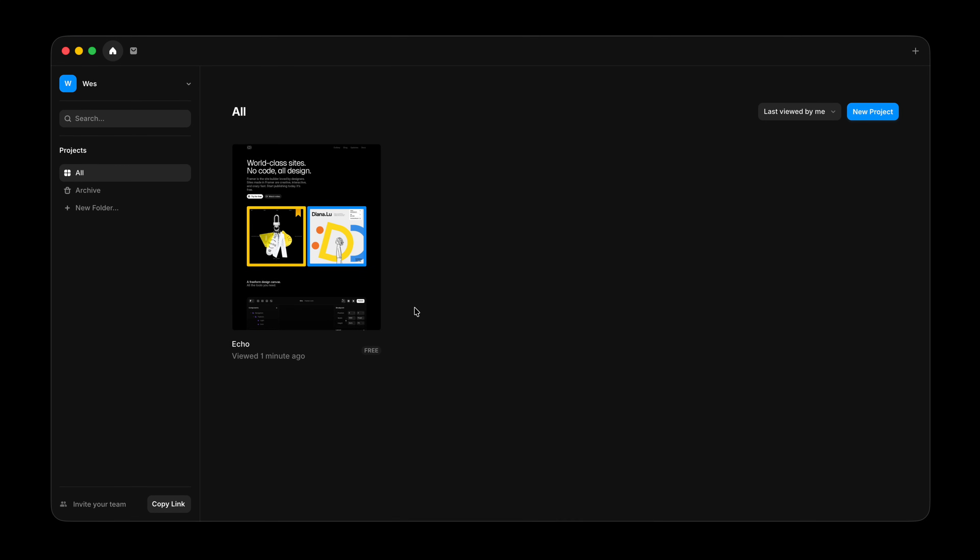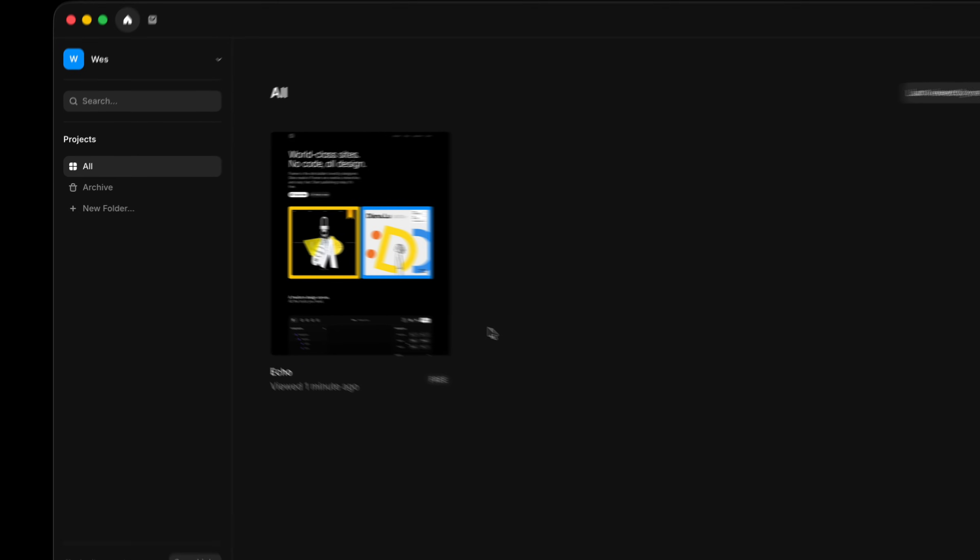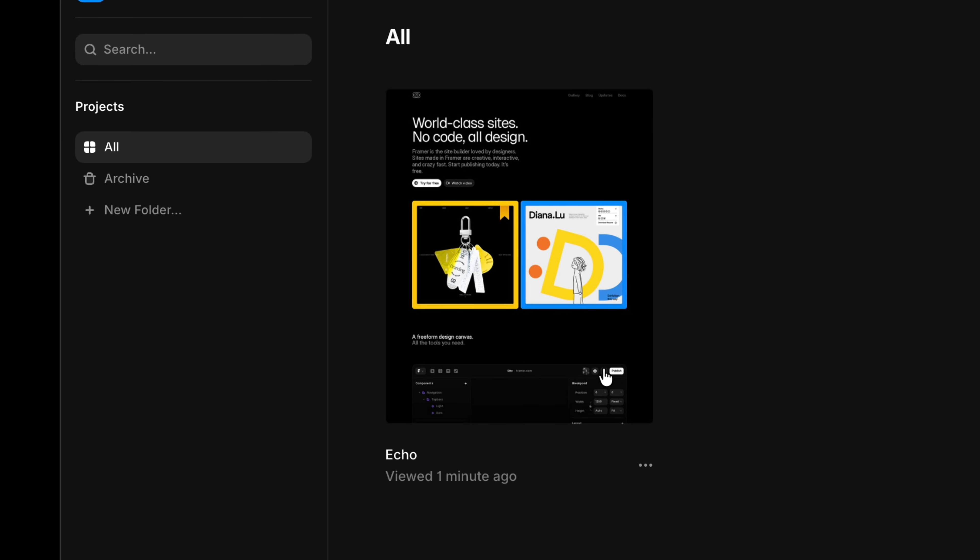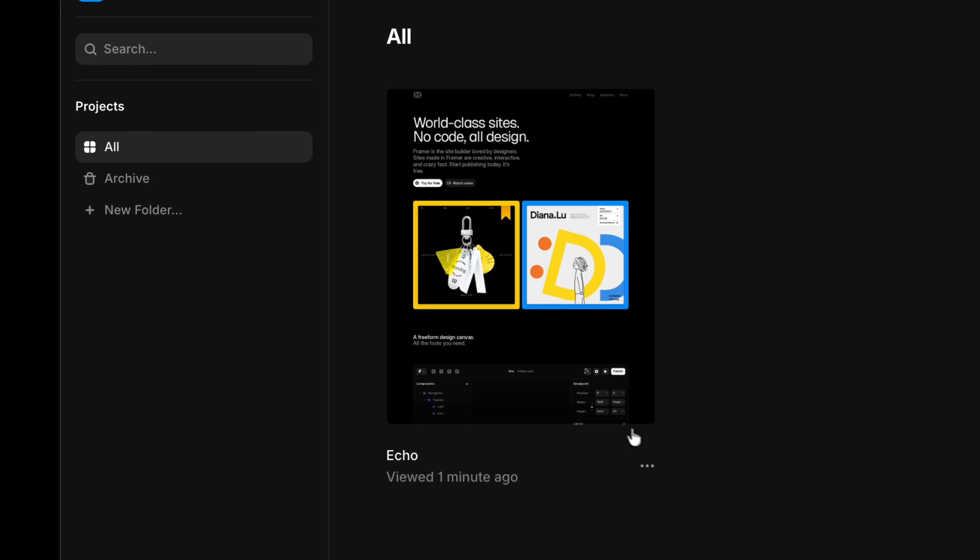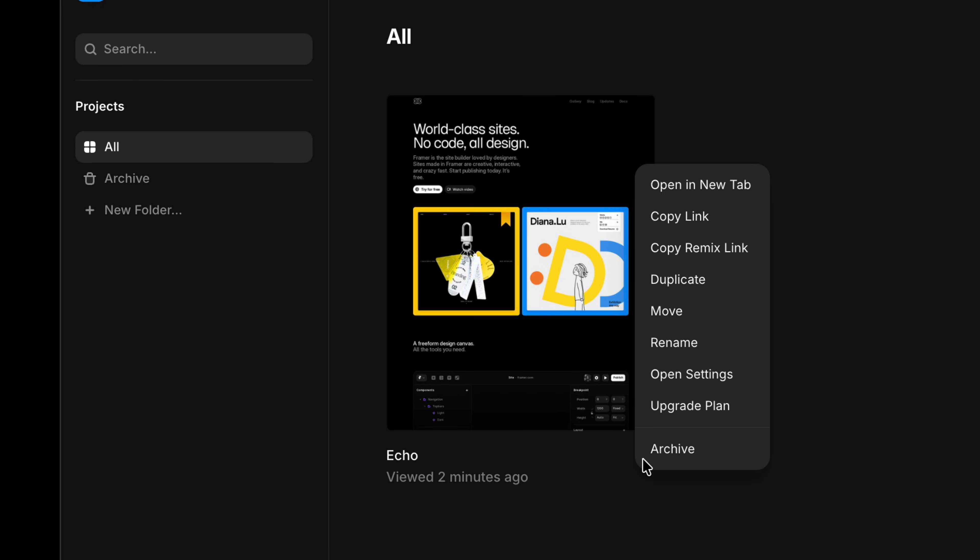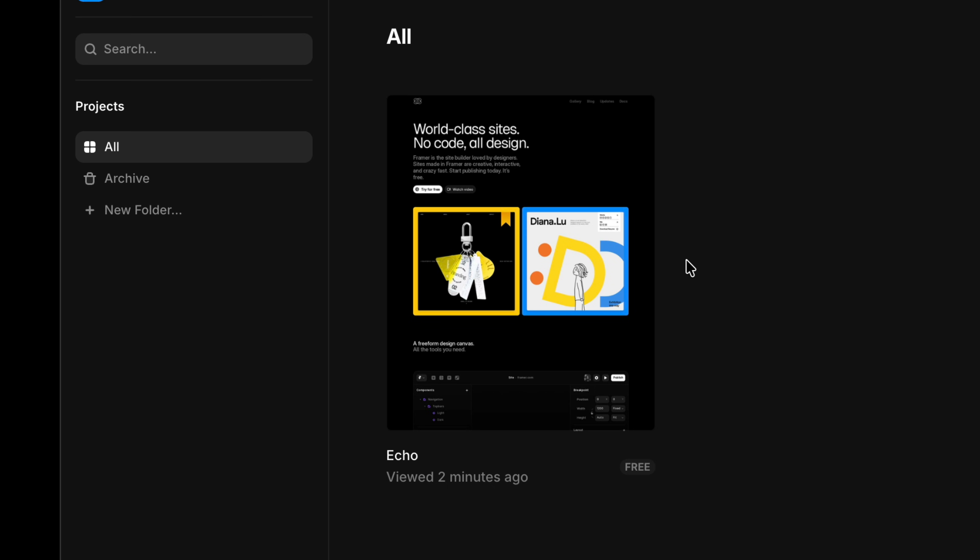There are a few different ways to grab a Remix link. If you're on the dashboard, you can hover over a project, click the overflow menu, and choose Copy Remix Link. That copies the link to your clipboard, so you can paste it into emails, messages, Slack, or even submit it as a template to the Framer marketplace.